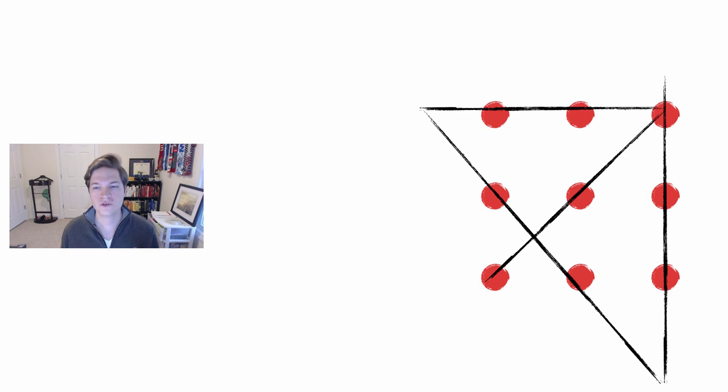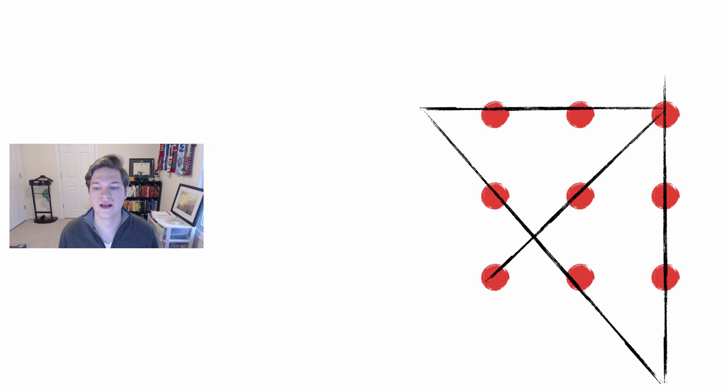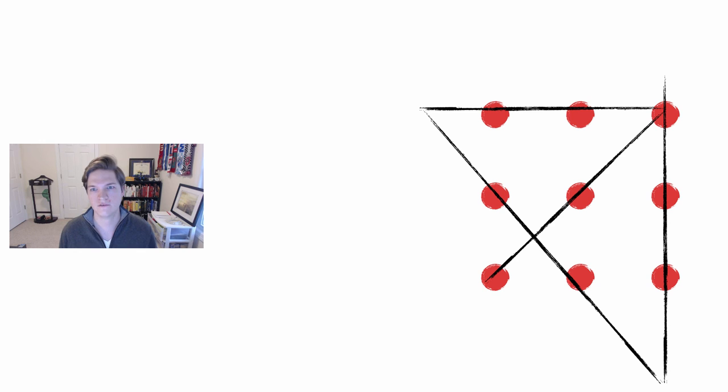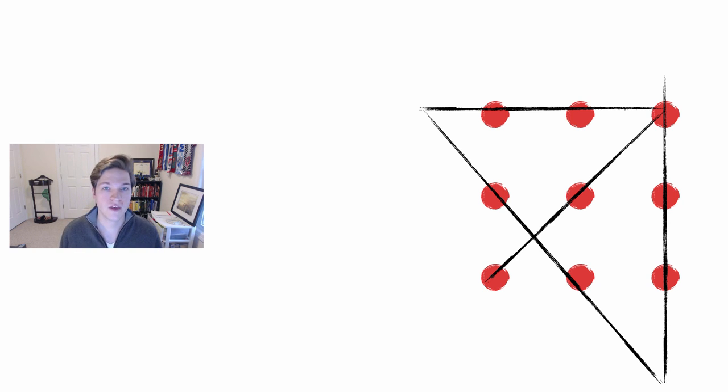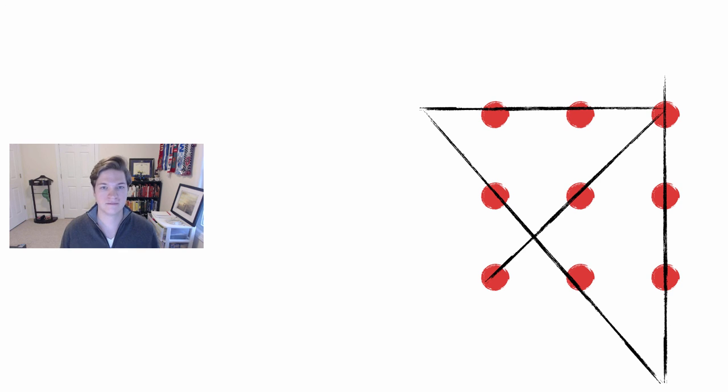If you struggled with this, quite often you thought how am I going to do this without going outside the lines, even if you didn't say that to yourself? And this is quite literally one interpretation of thinking outside of the box.